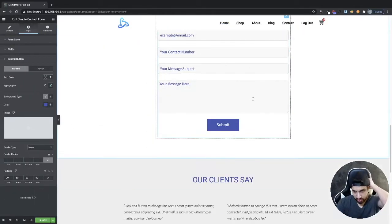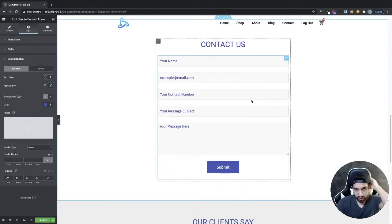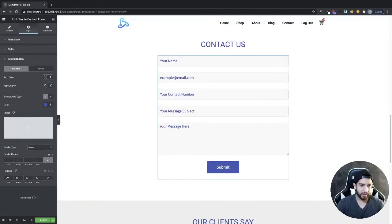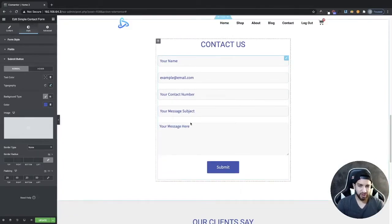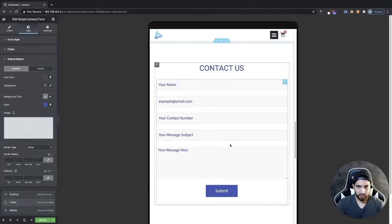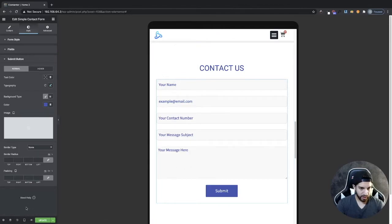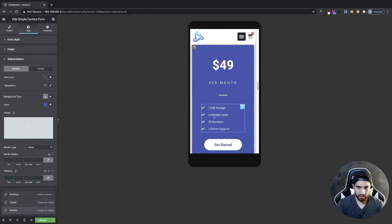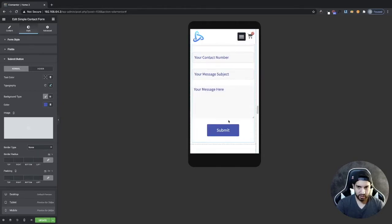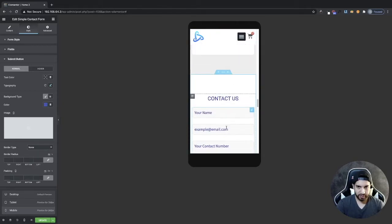Before going further, let me quickly mobile optimize this. It looks good on tablet and it looks good on mobile as well, so that looks perfect.